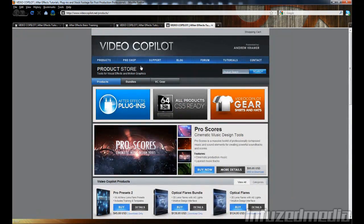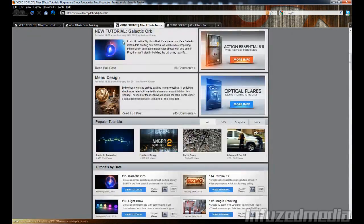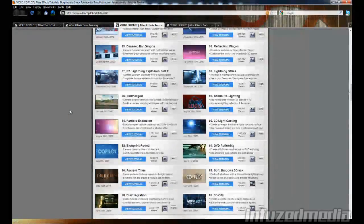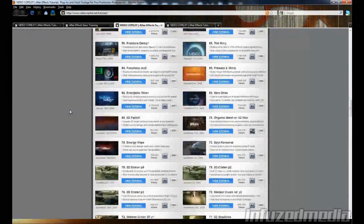It's just a really good website and probably the best place to learn After Effects on the internet.